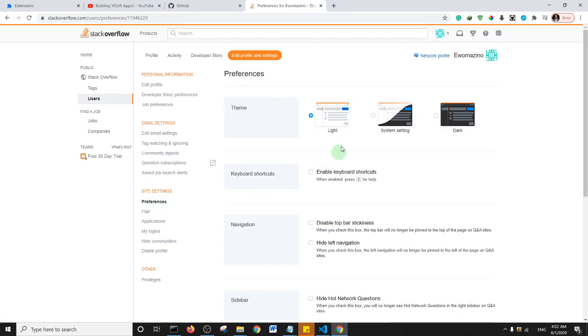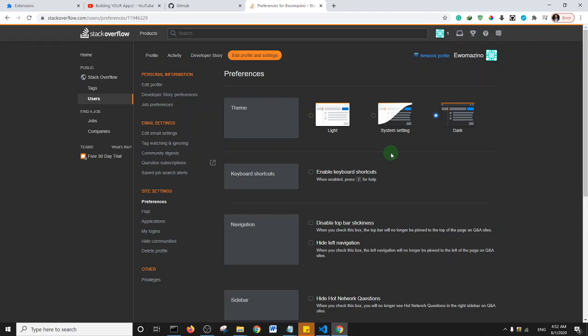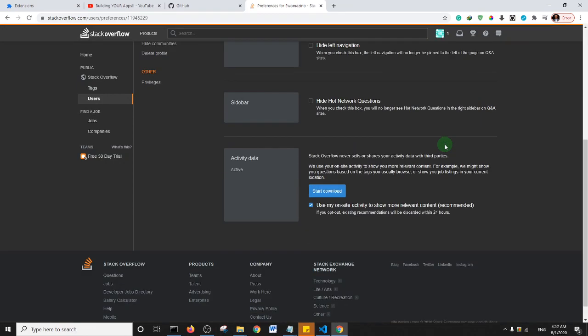We're under the Preferences page, and here we can see Light, System Setting, and Dark. I'm going to select Dark, and as you can see, my Stack Overflow has changed to dark mode. So essentially, that's how you can set dark mode on your Stack Overflow account.